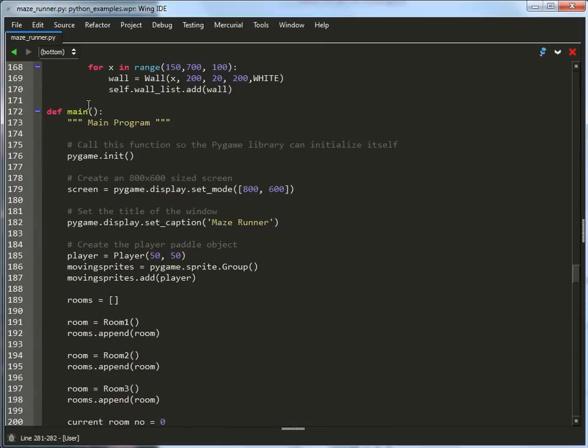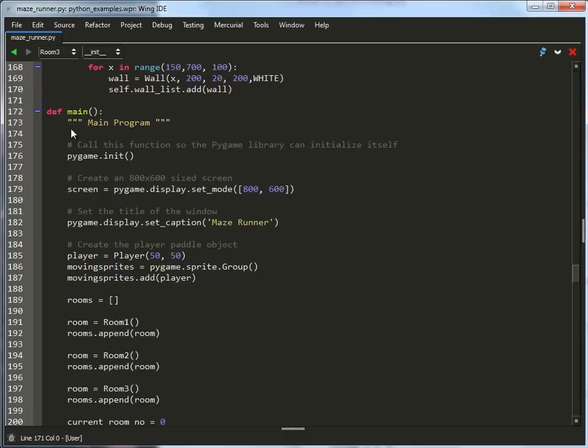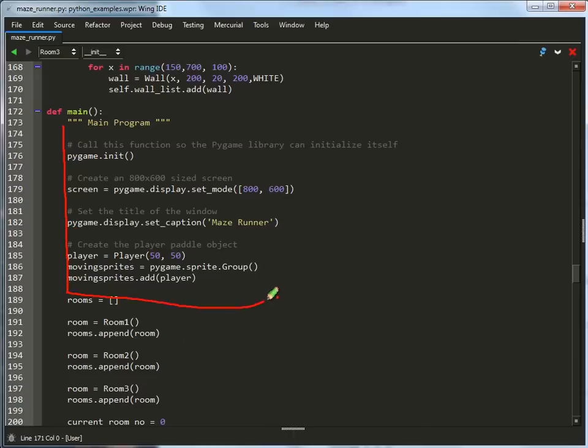I don't always use the main function, but if you'll note, it is the more proper way of running a Python program rather than throwing everything as a global. Okay, so this is our main program. We initialize. That's not new. We create the screen. That's fine. We set the caption. We create the player. We add it to moving sprites.